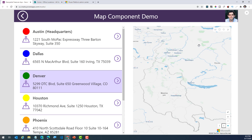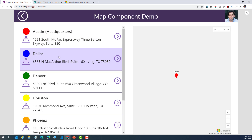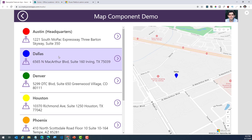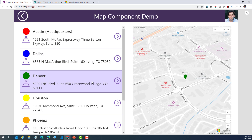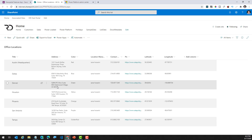You can dynamically provide a data source to the map component. In this scenario, I have a gallery that showcases office locations associated with my company. And as I pick the location in the gallery, note how it plots it on the map and also showcases the title of the office location.